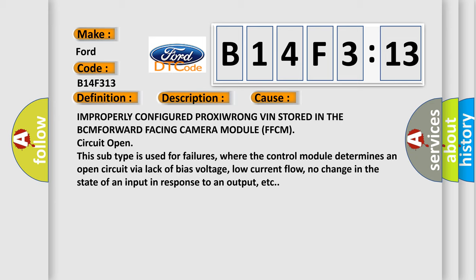This subtype is used for failures where the control module determines an open circuit by a lack of bias voltage, low current flow, no change in the state of an input in response to an output, etc.